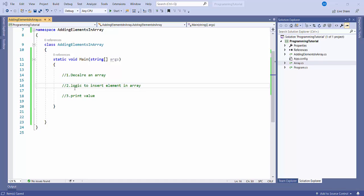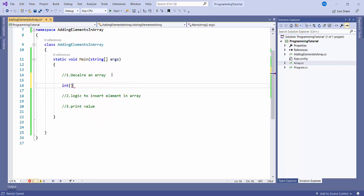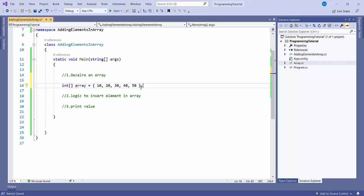So I'm creating the array here. I'll create an array of integer type — integer — then I'll write a name, array equal to, and I'll add some values: 10, 20, 30, 40, 50. So this is my array of length 5.